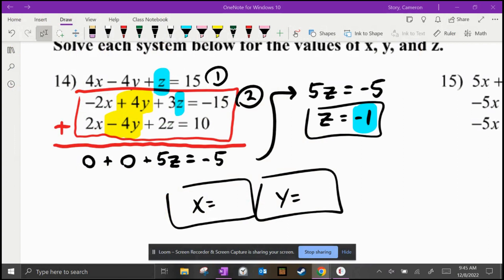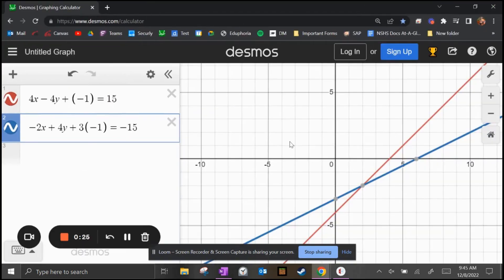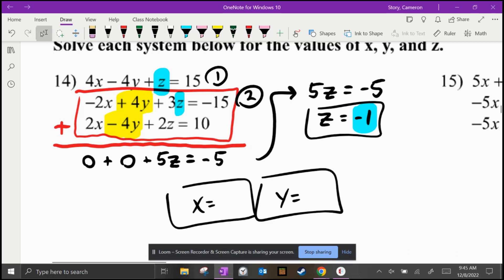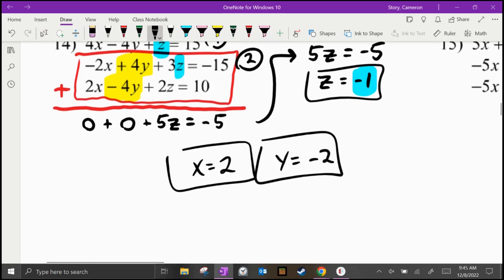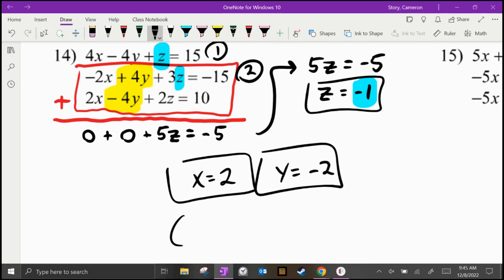Let's pick up where we left off on number 14. We are at the step where we found Z equals negative one. Once we know Z is negative one, we type equations one and two into Desmos, replacing all the Z's with negative one. If we click on the point where they cross, we get X equals two and Y equals negative two. So our three answers are X equals 2, Y equals negative 2, and Z equals negative 1 — or written as the ordered triple (2, -2, -1).